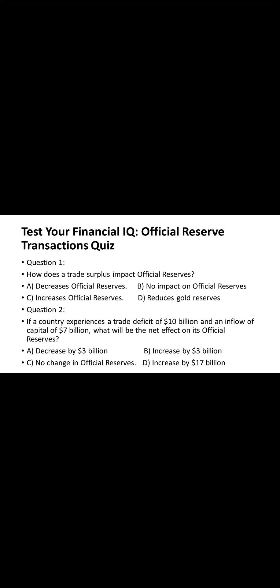Now move to the second question. If a country experiences a trade deficit of 10 billion US dollars and an inflow of capital of 7 billion US dollars, what will be the net effect on its official reserves? We can see the four options. Please make a correct choice.